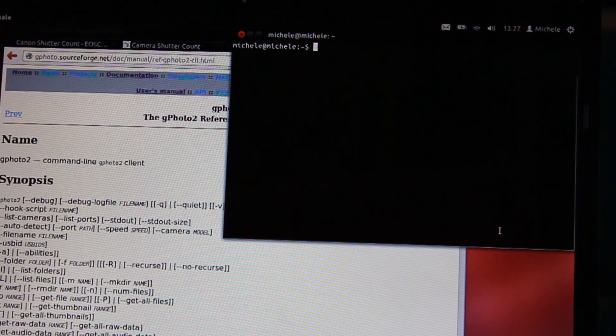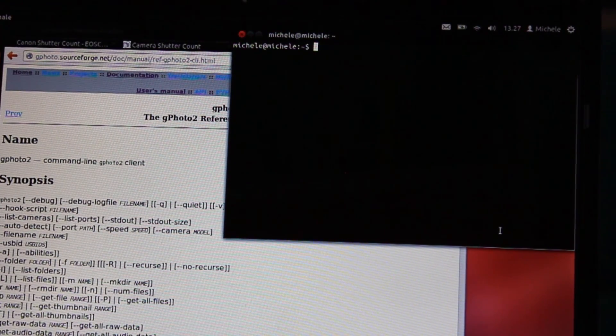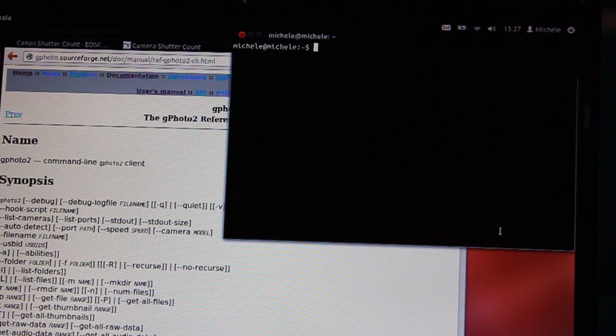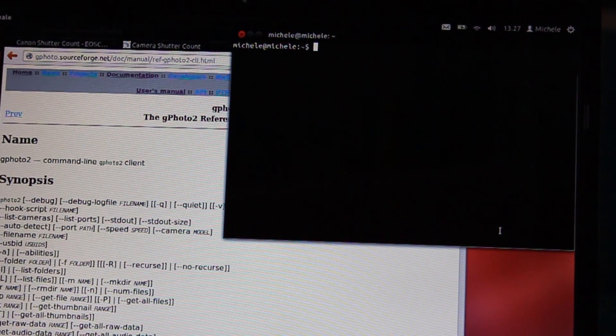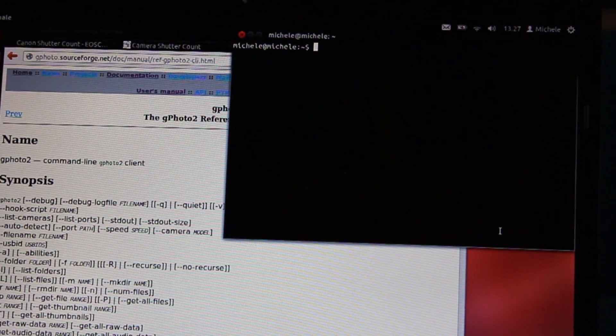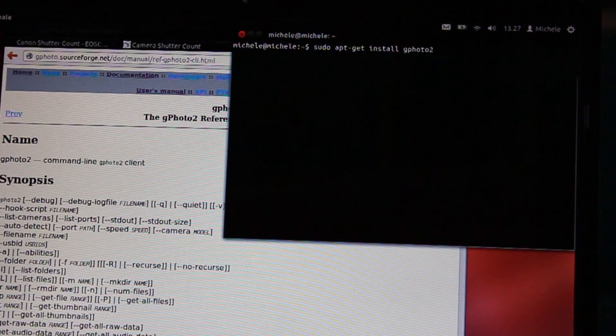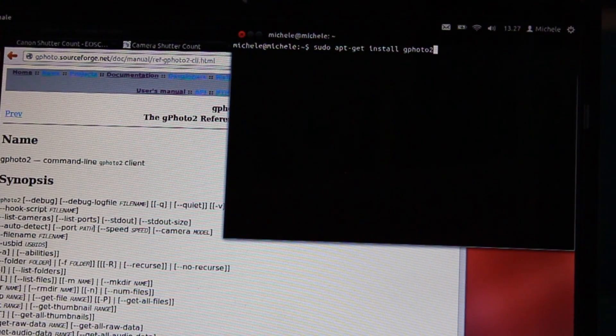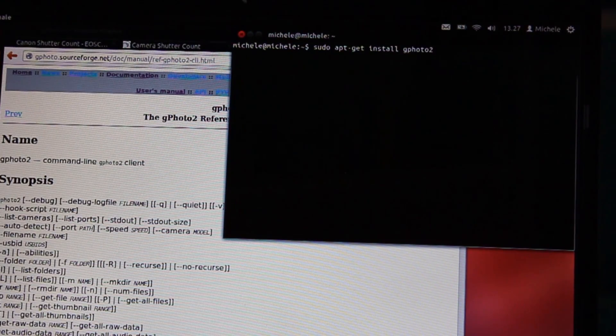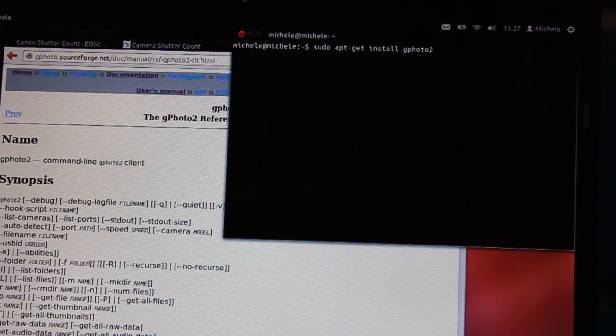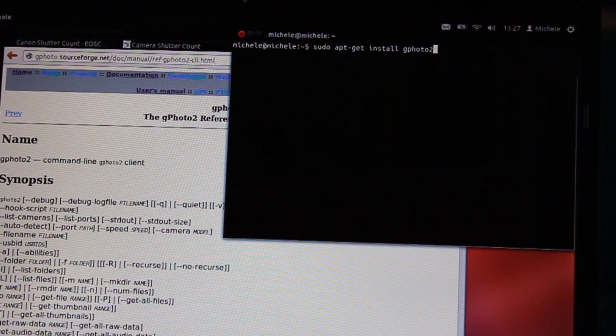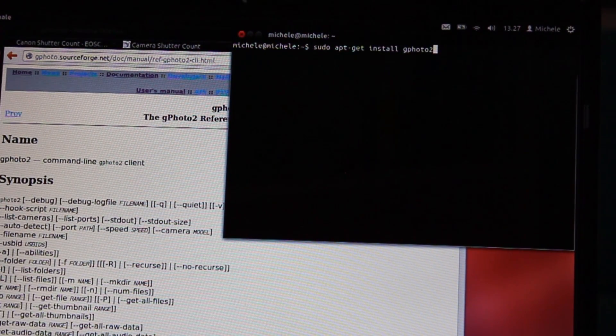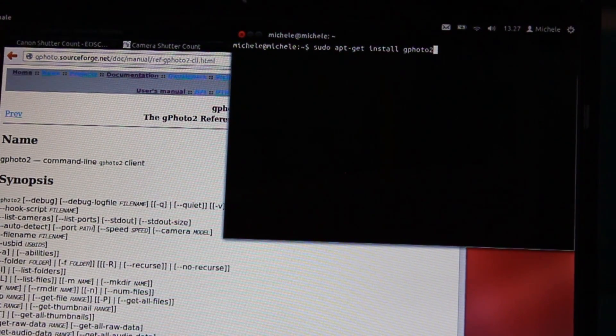The first instruction is sudo apt-get install Gphoto2. With this instruction, the operative system will download and install automatically the software Gphoto2.